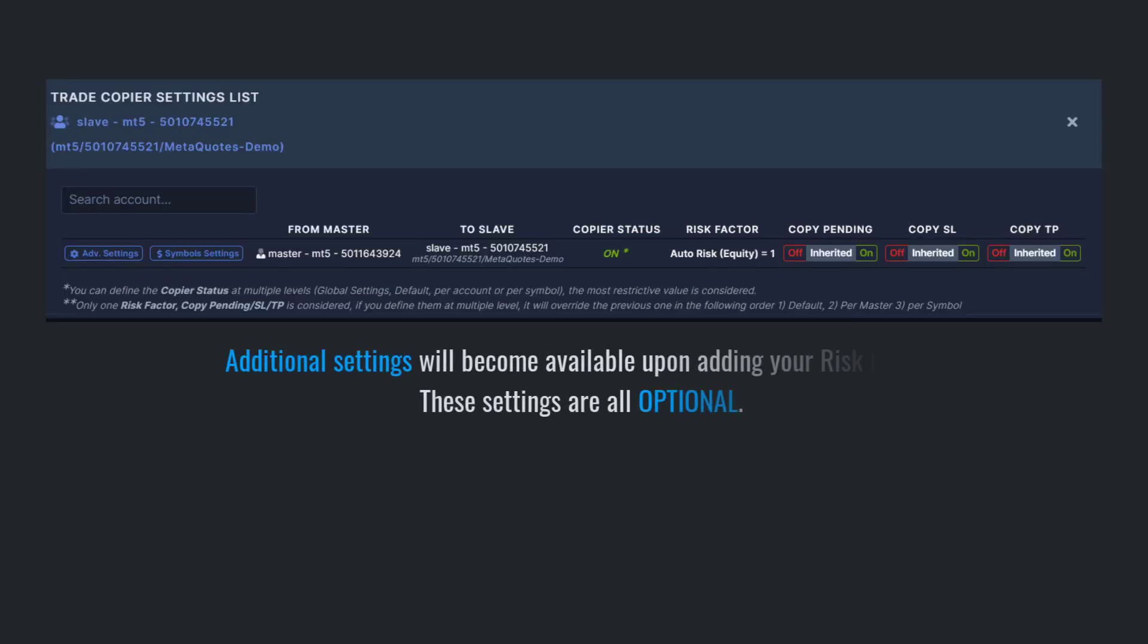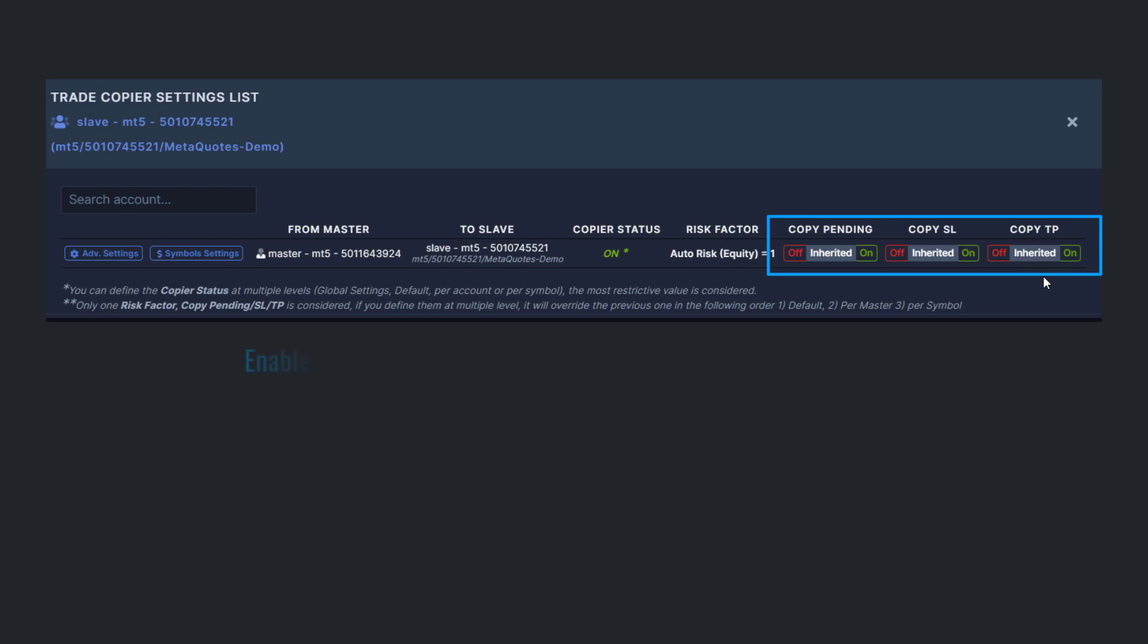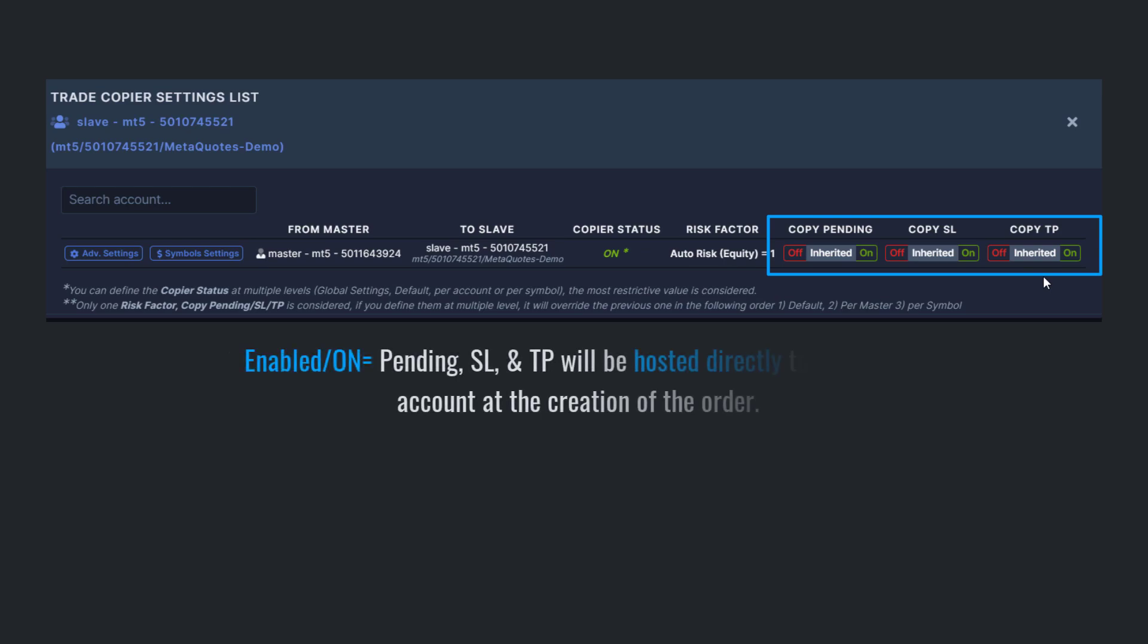You'll notice that additional settings became available after adding a risk factor. These settings are optional such as turning on the copy of Pending, Stop Loss, and Take Profit. By enabling the copy of Pending, Stop Loss, and Take Profit,